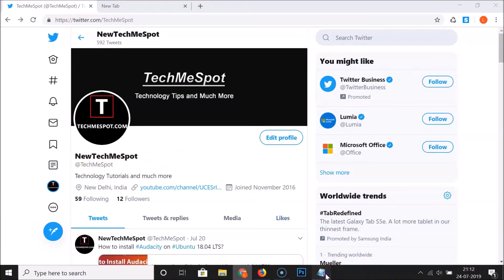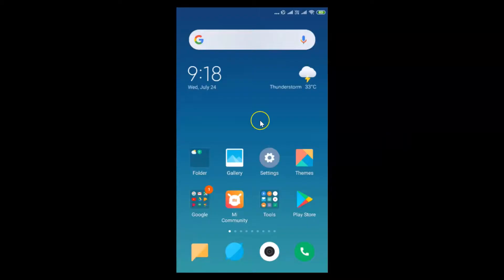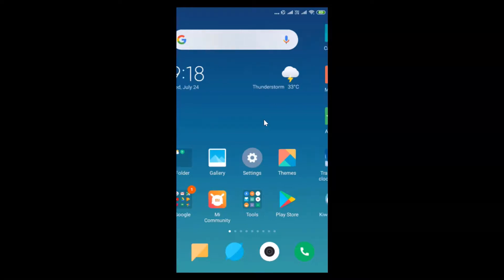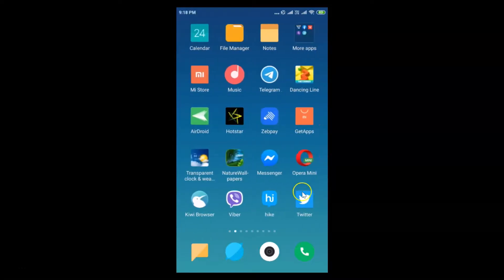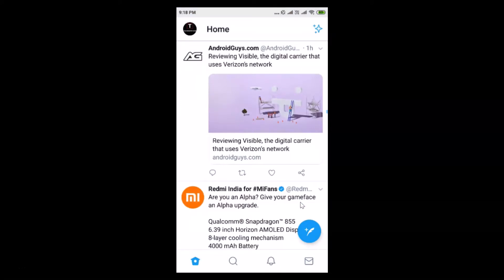That's done on PC — now let's do that on Android. You can see that I'm now on my Android mobile. To change your Twitter display name on Android, open your Twitter app.